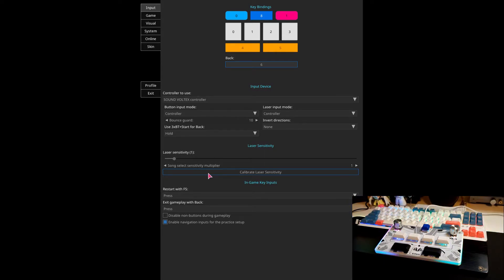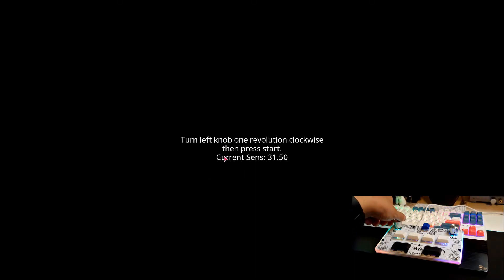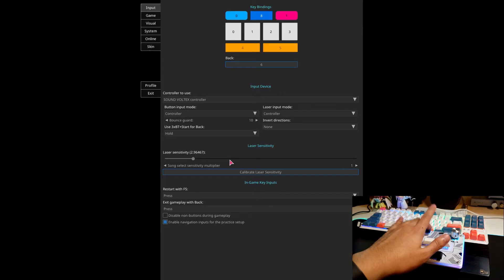We're going to calibrate it. And then we're going to turn the left knob one revolution clockwise. And I believe, for me, I get around the value of 3. 2.96, close enough.